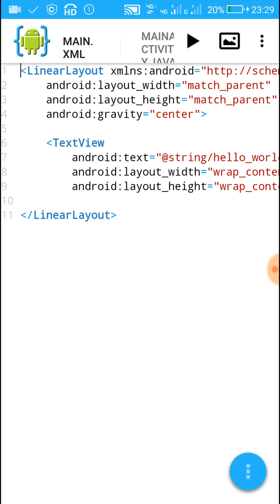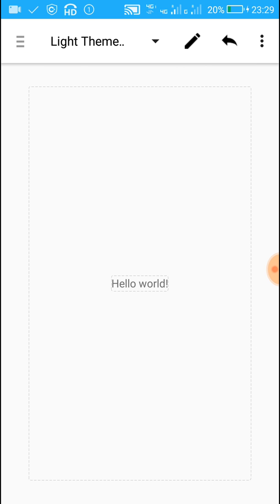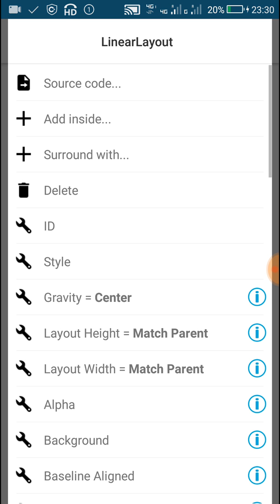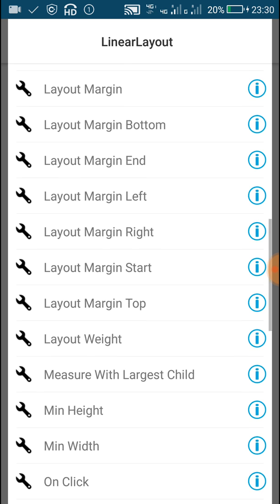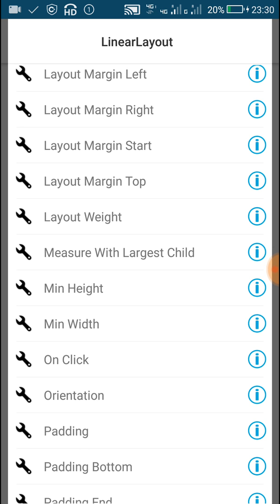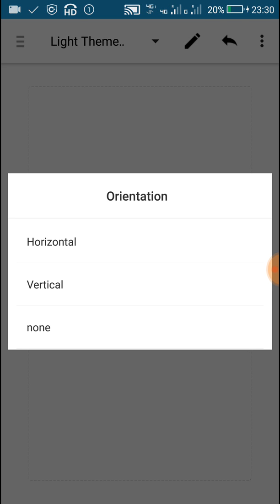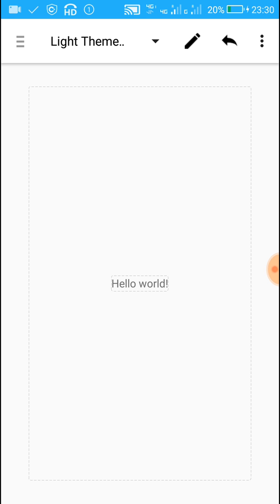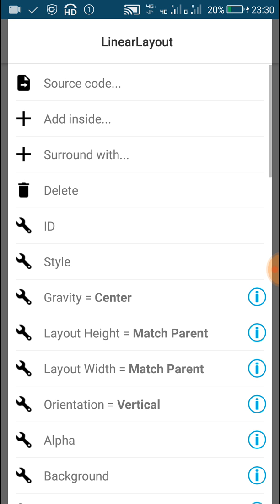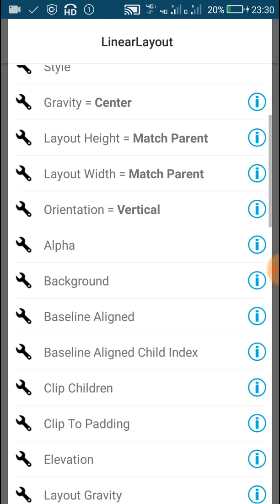When we create a new project in AIDE, it automatically creates a Hello World app which somewhat looks like this. It contains a LinearLayout and a TextView, and this LinearLayout has a horizontal orientation. So first we will change the orientation of this LinearLayout to vertical.